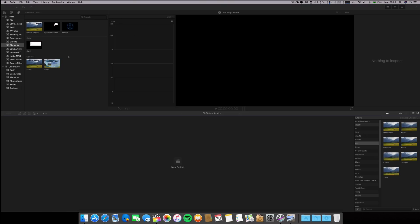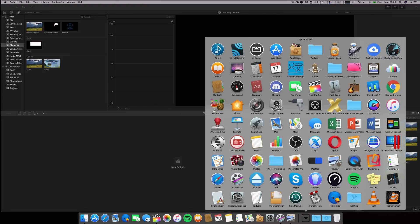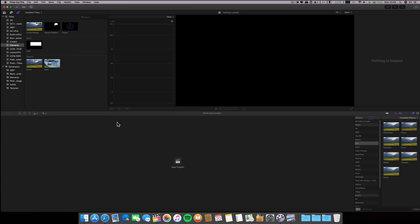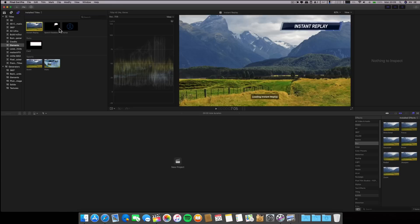I suspect that Final Cut is not yet optimized for macOS Mojave, because when I use ScreenFlow for my screencasts or Handbrake for transcoding video, everything is butter smooth. But with Final Cut, no. Perhaps we have to wait for an update of Final Cut Pro 10.